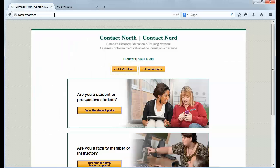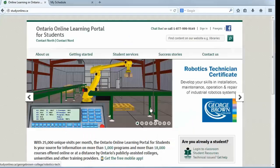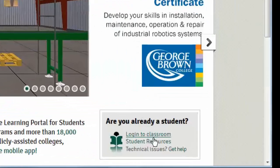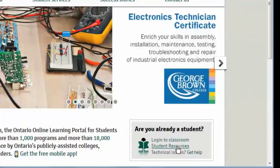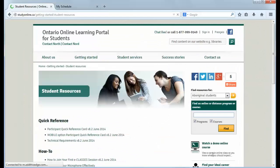You can also visit the Student Resources page for more helpful information about using the features of eClasses.